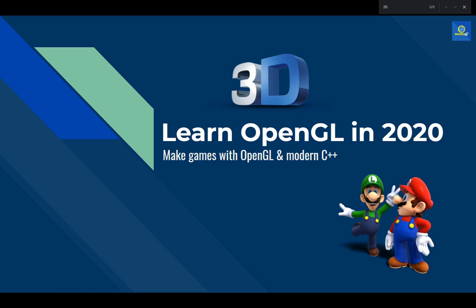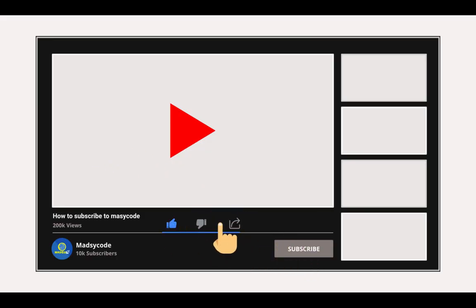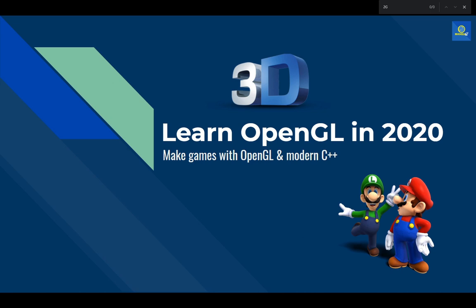This is going to be a long series and I'm planning to upload a video each week, so if you don't want to miss out, click that subscribe button, hit the like button, and share if you'd like.